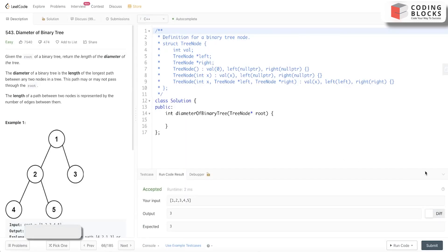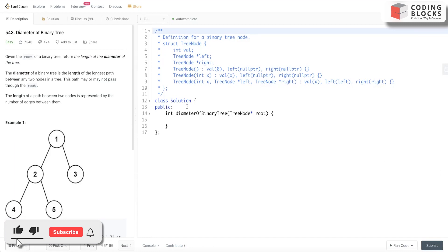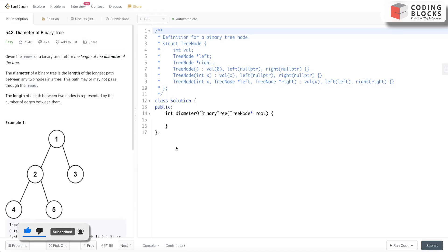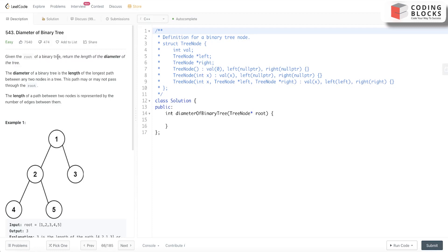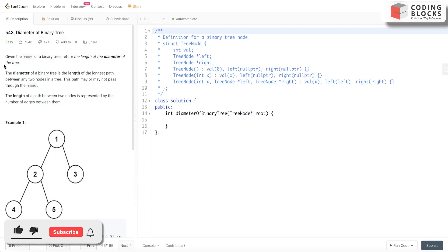Today we look at this problem: Binary Tree Diameter. It's a fairly straightforward problem, but many people get confused about how it's related to height. Let's look at the problem statement briefly. A binary tree root is given to us, and we need to return the diameter of the tree.